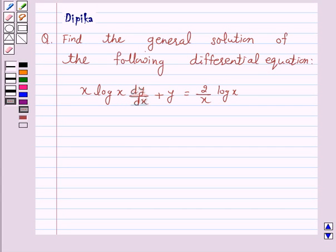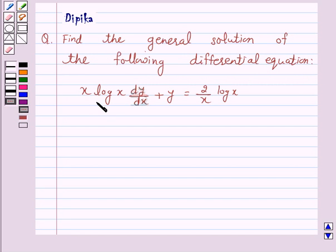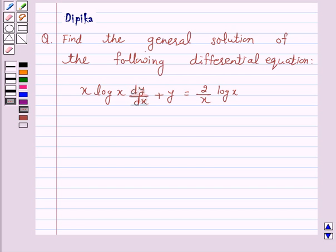Hello and welcome to the session. I am Deepika here. Let's discuss a question which says: find the general solution of the following differential equation — x log x dy/dx plus y is equal to 2 over x log x. Let's start the solution.